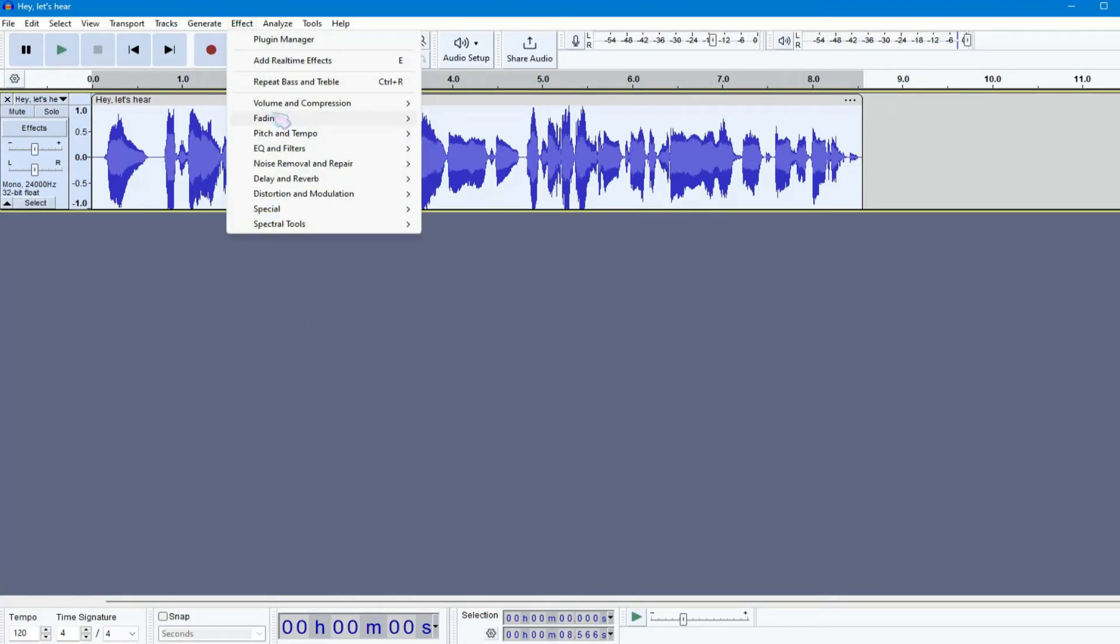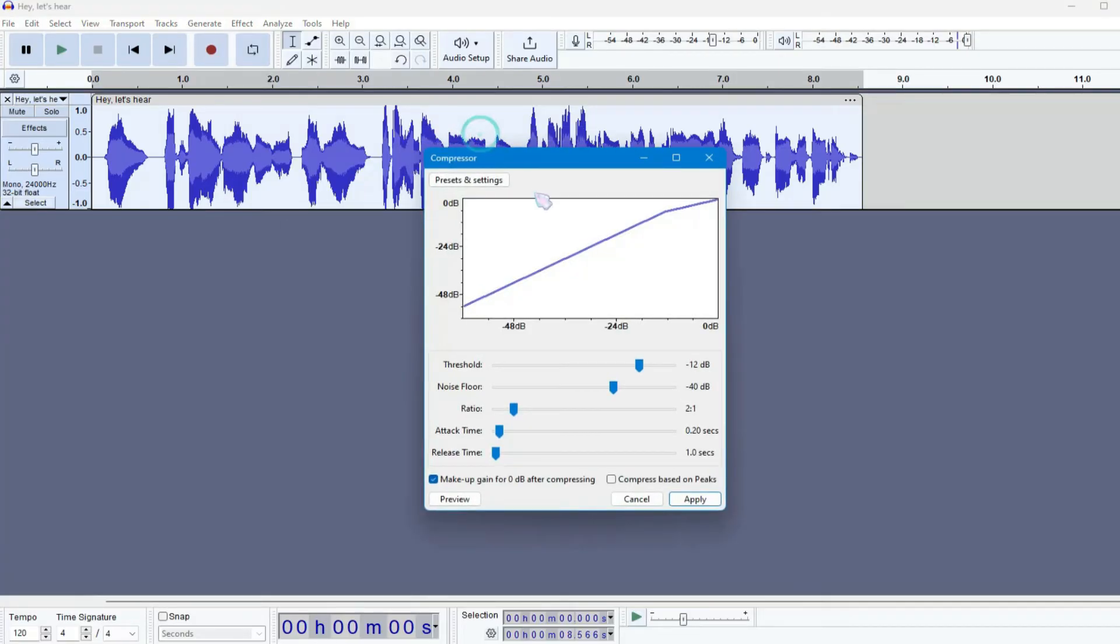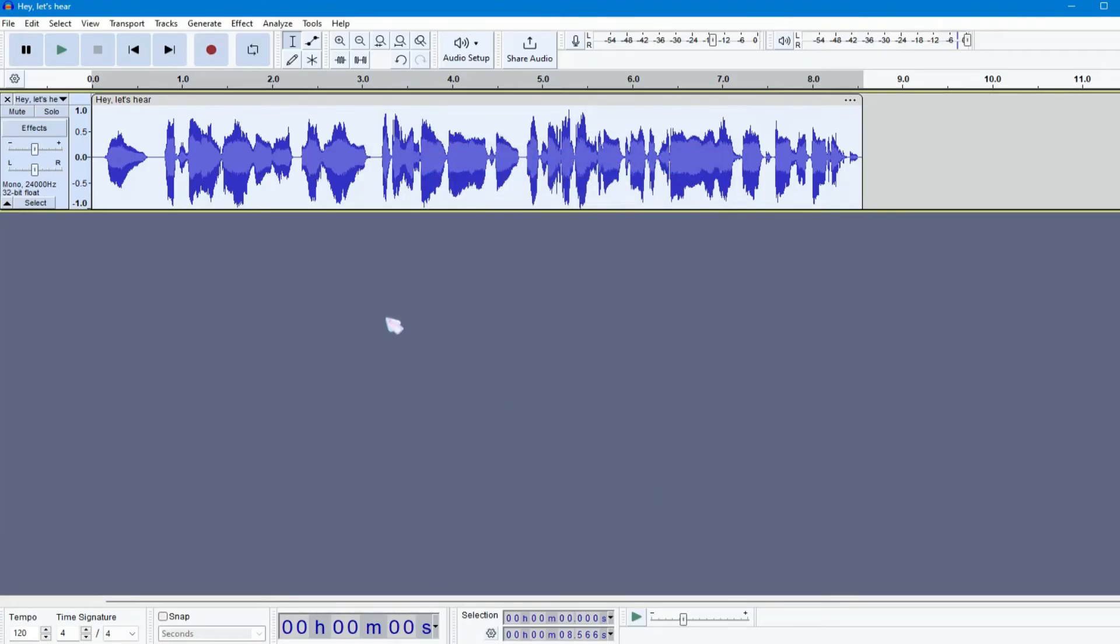Next, you can add a compressor here. A compressor evens out the volume levels. Where your voice is too loud, it reduces it, and where it's too soft, it increases it.